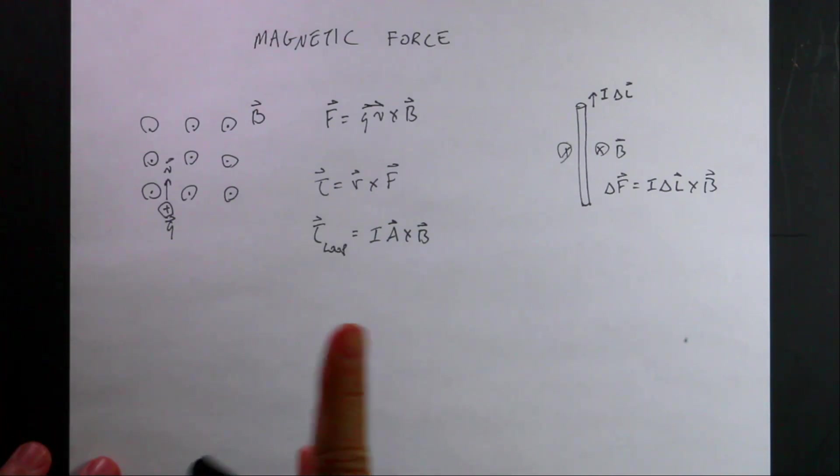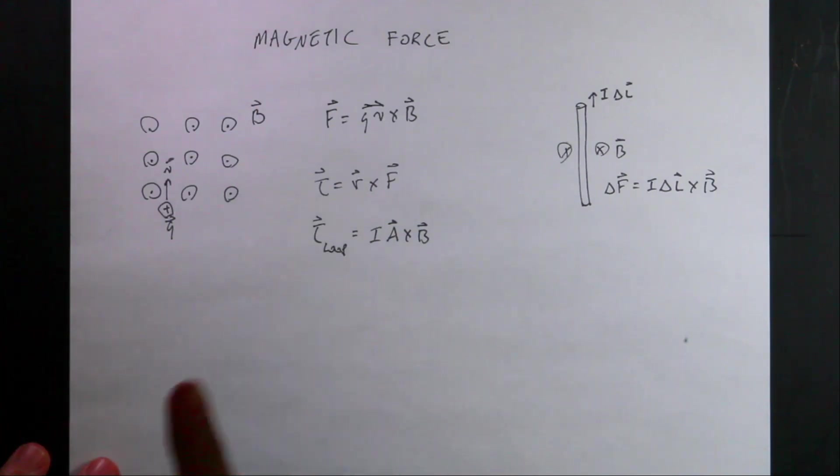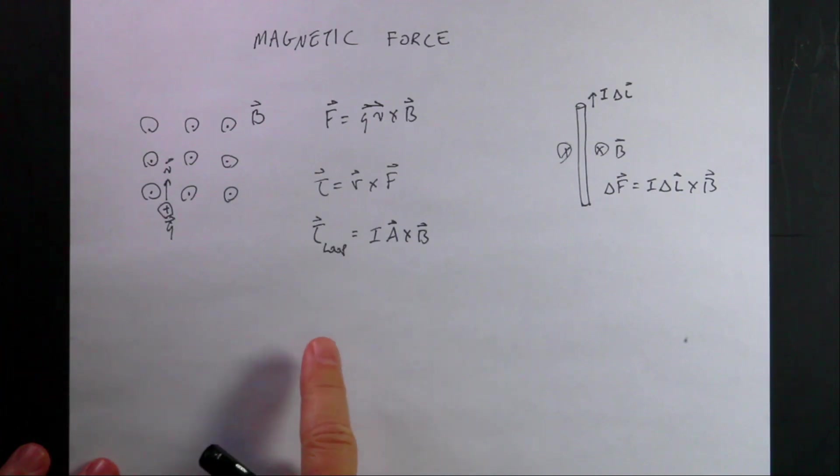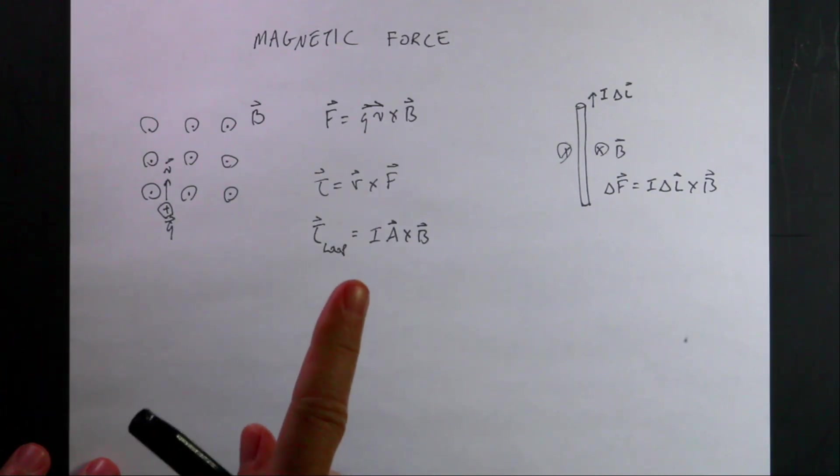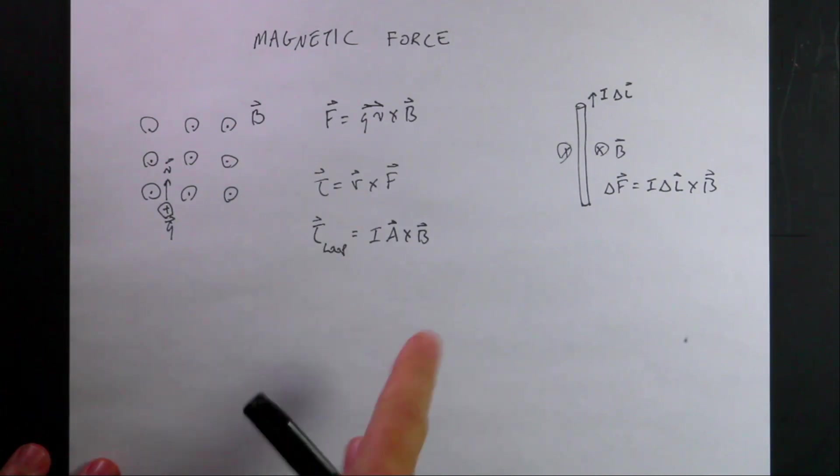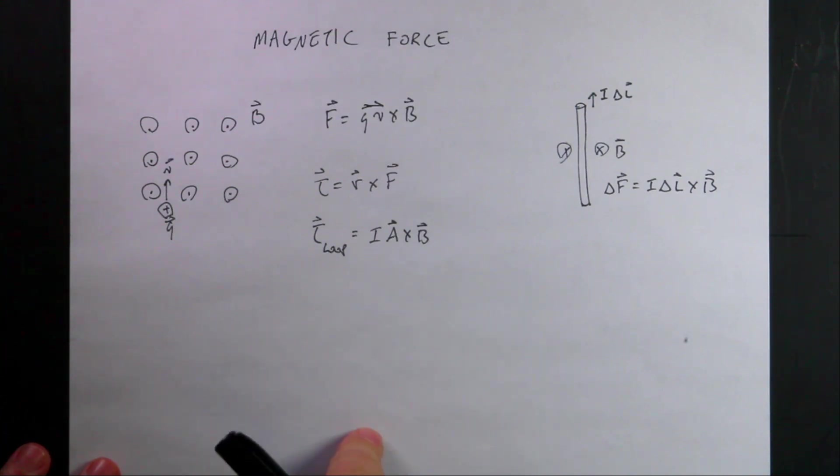Okay, so I want to look at magnetic force. I want to model the motion of a charge in a magnetic field, and then I want to calculate the force and torque on a loop of wire in a magnetic field, a constant magnetic field.